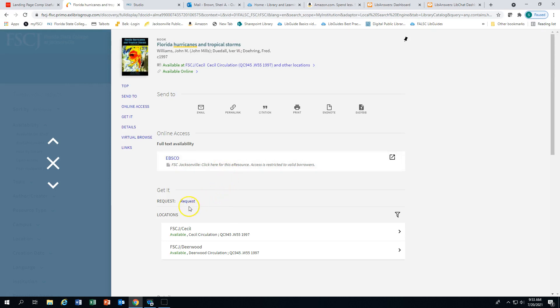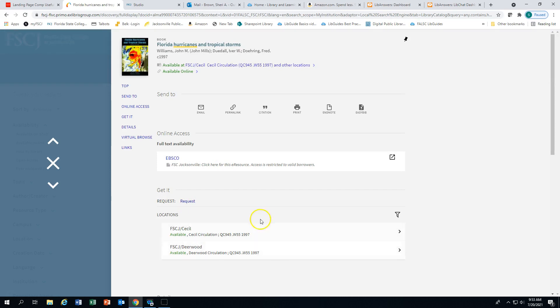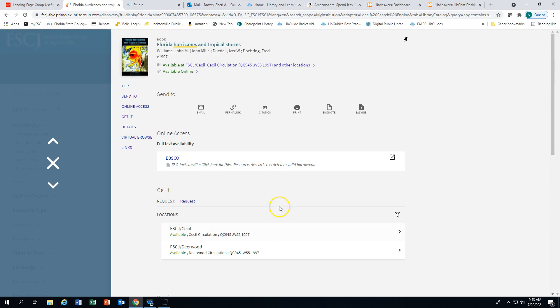You can request this if you would like to get the print material from one of these campuses. You can have it held at either one of these campuses or transferred to another campus. When transferring material, allow 48 hours.